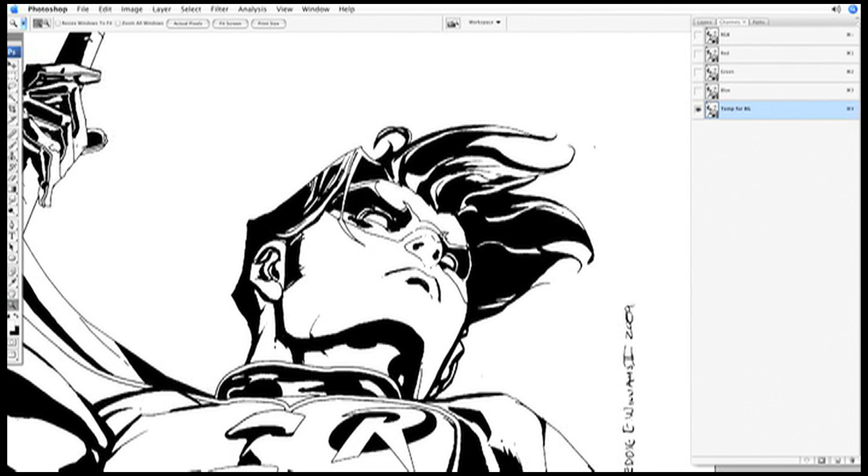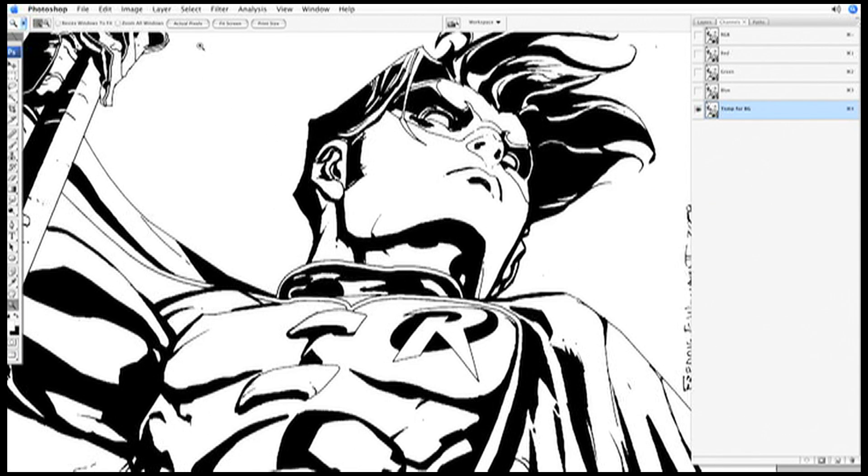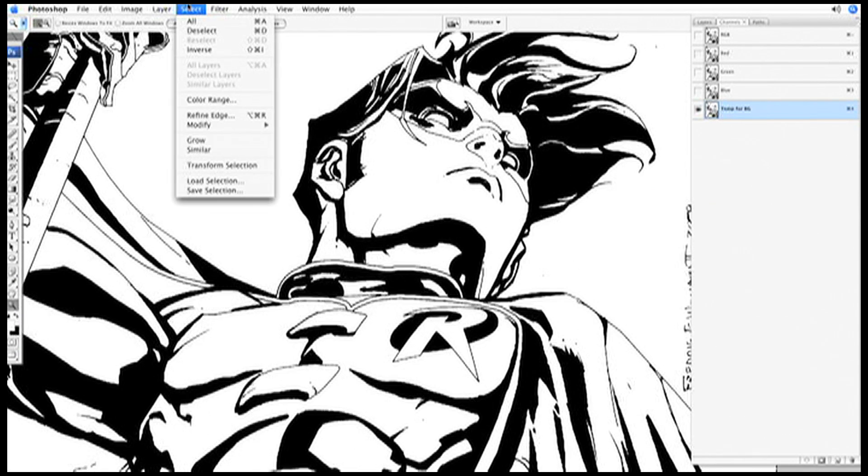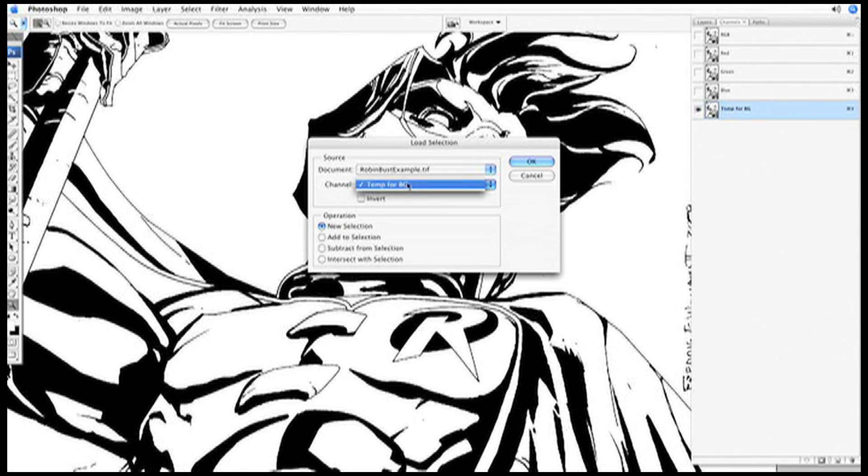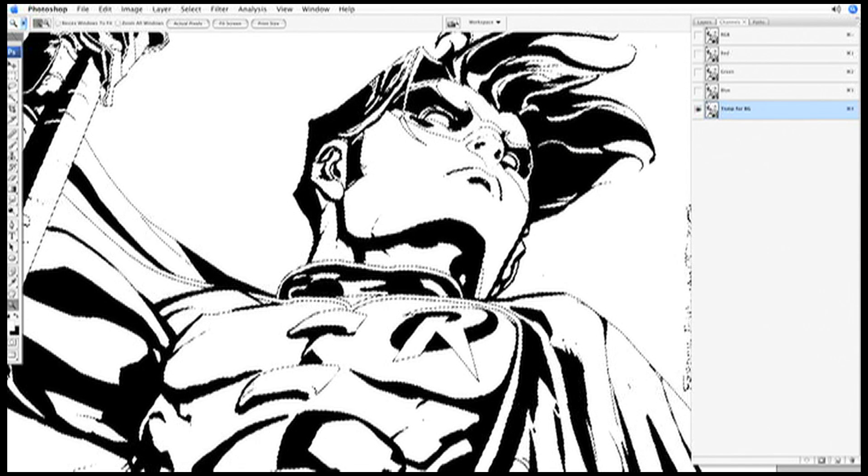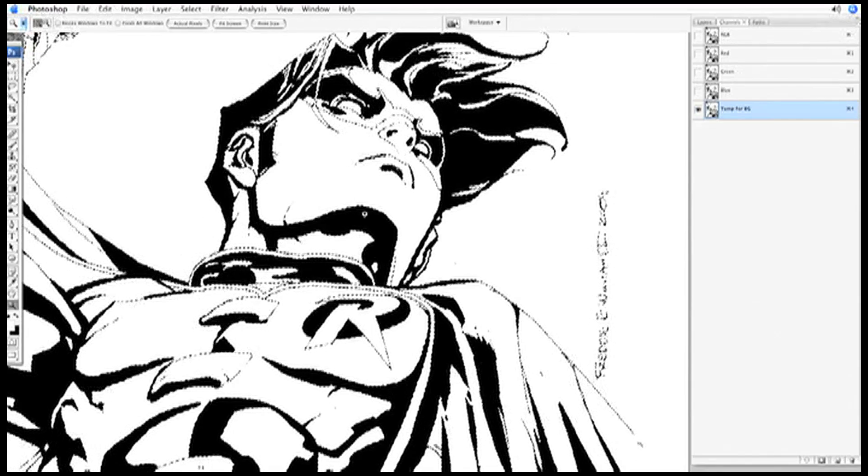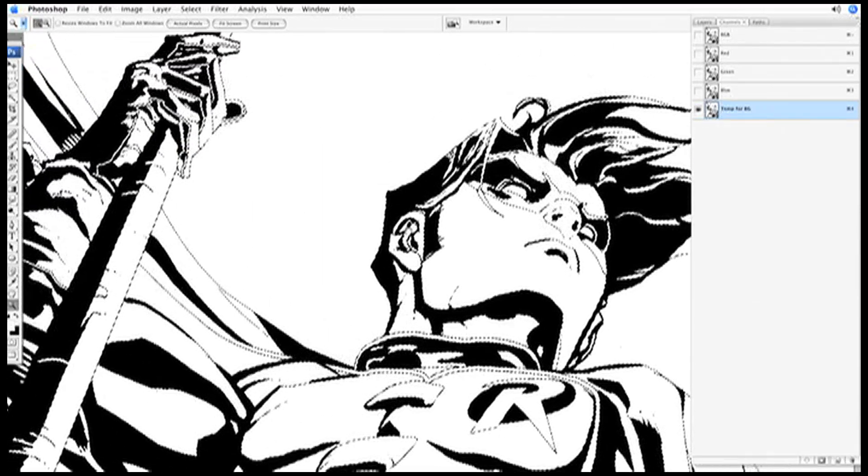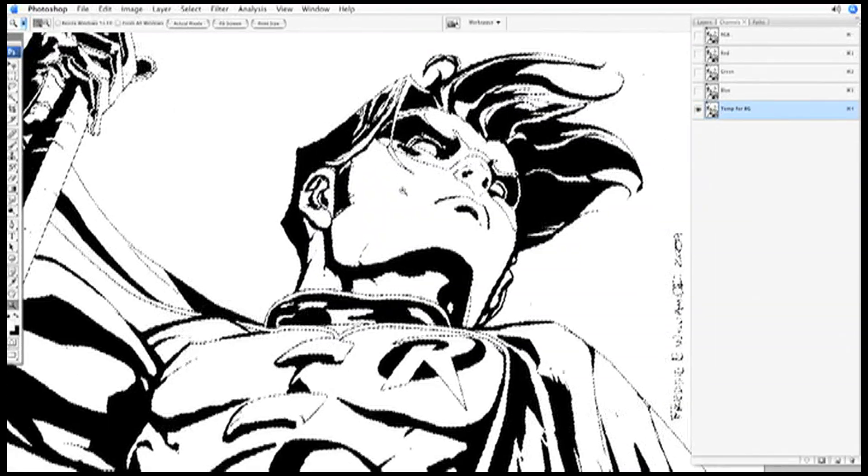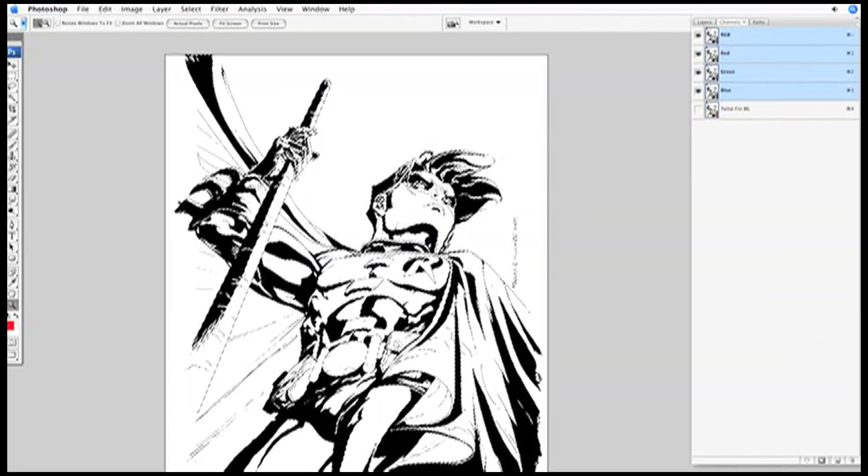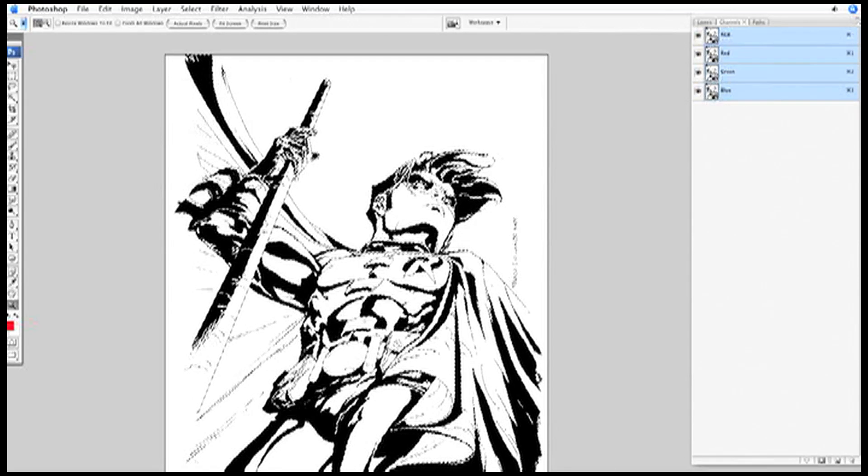The next step will be to load the selection of the line work that's in your channel. Go to select, load selection, and assuming that this is the only other channel that you have in your document other than the standard image building channels, it should default to this selection, the temp for background. Hit OK. Now we have marching ants around all the line work of the whole piece. You won't need this temporary alpha channel anymore, so feel free to delete that.